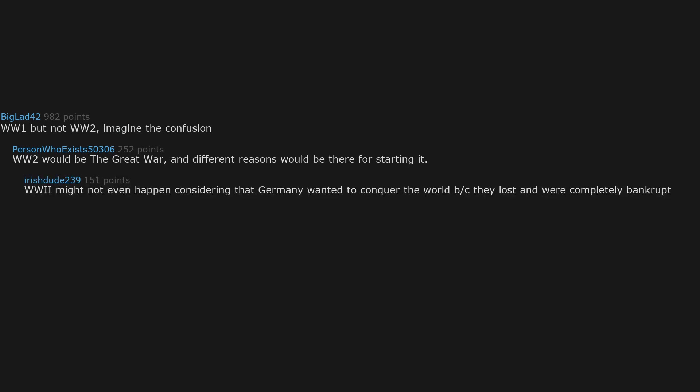World War One but not World War Two. Imagine the confusion. World War Two would be the great war, and different reasons would be therefore starting it. World War Two might not even happen considering that Germany wanted to conquer the world because they lost,